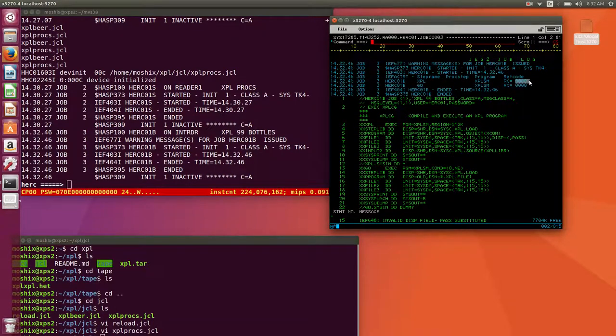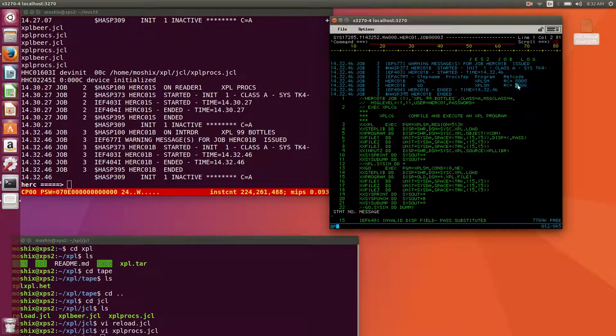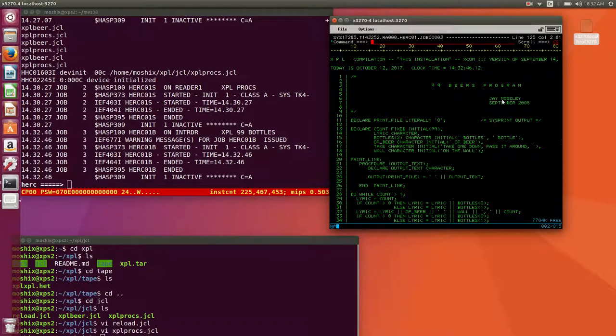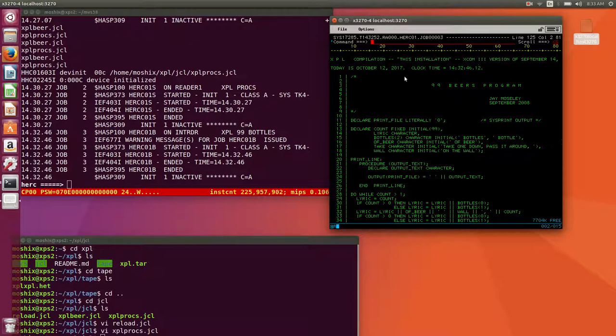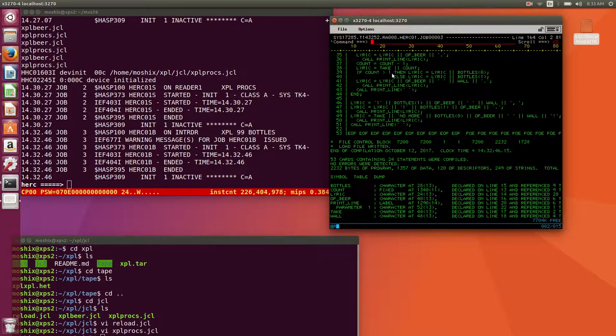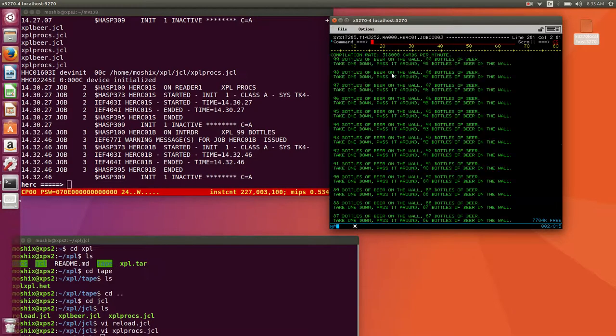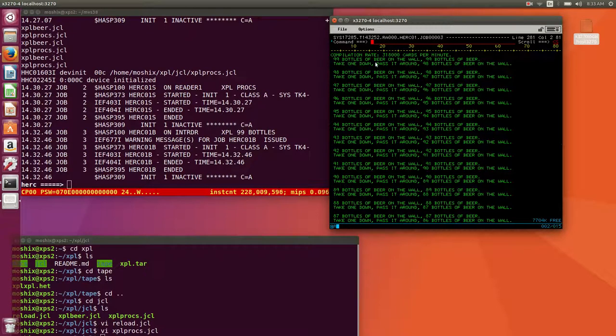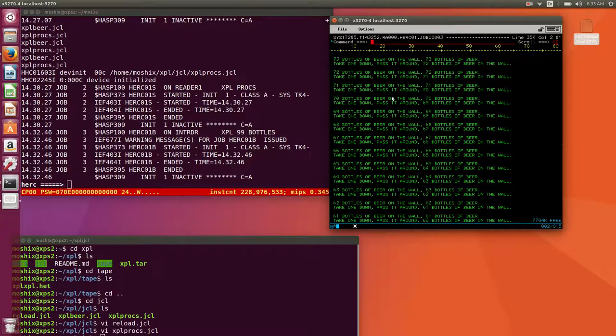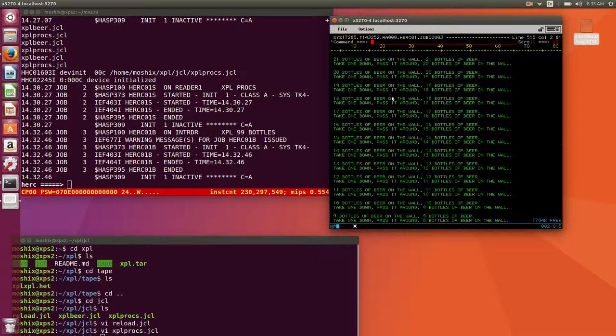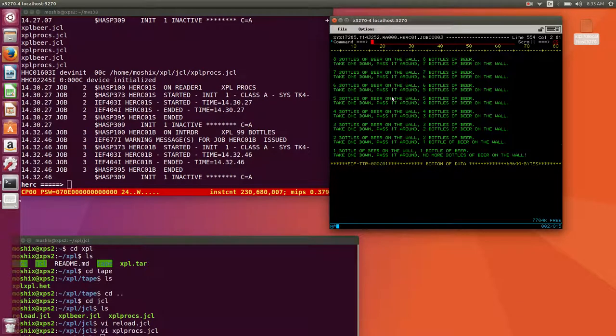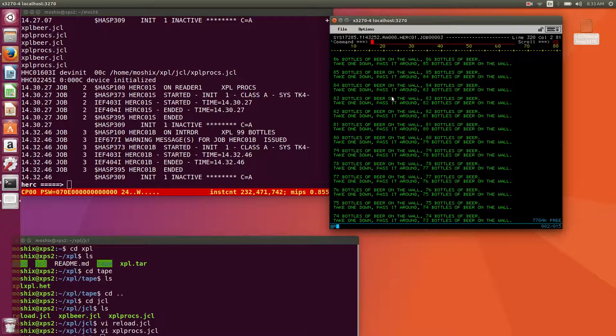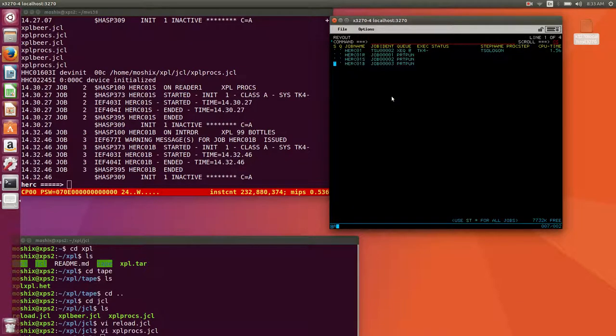Let's go look at the spool. Return code zero for the compile and for the go, and now we can look at the output. So here's the compilation of the XPL compiler, doing its job. And here is the output: 99 bottles of beer on the wall, 99 bottles of beer, take one down pass it around, 98 bottles of beer on the wall. That's the well-known beer algorithm or program.